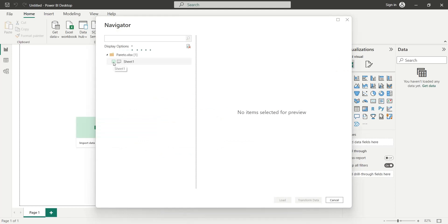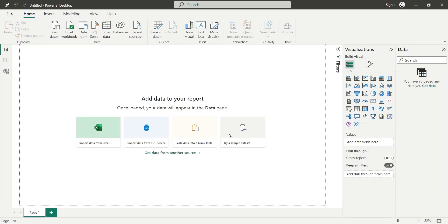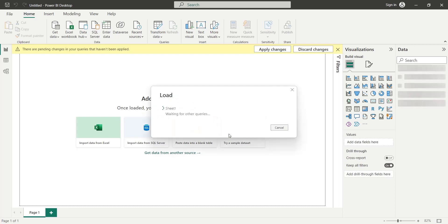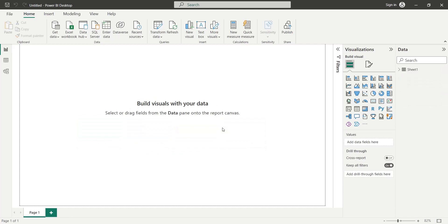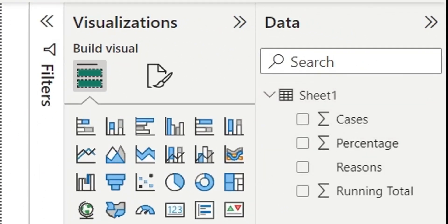In the Navigator window, we will select Sheet 1, which contains the data, and press Load. Once the data is loaded, it will be displayed on the right side of the Power BI desktop.